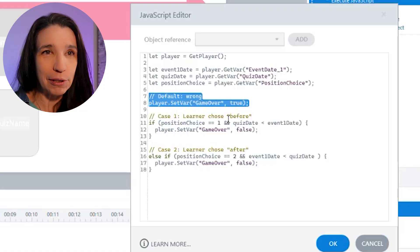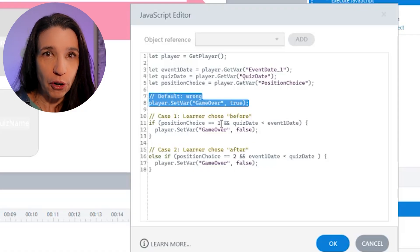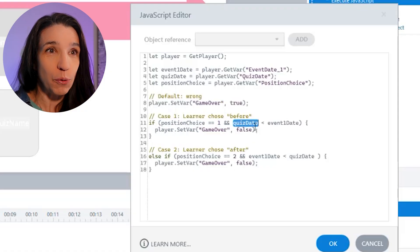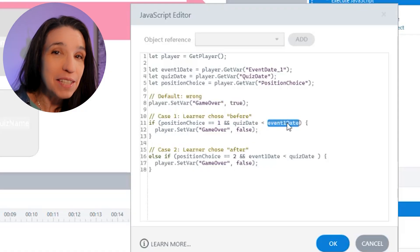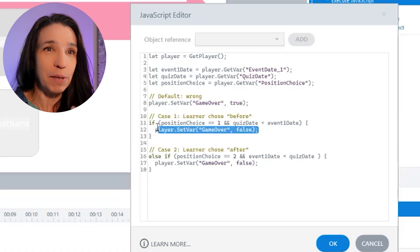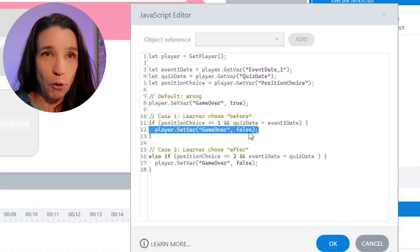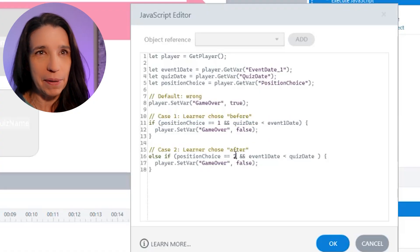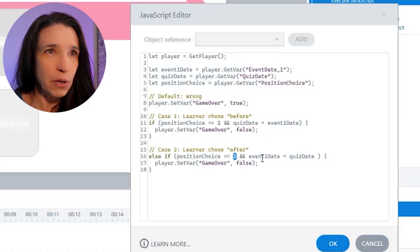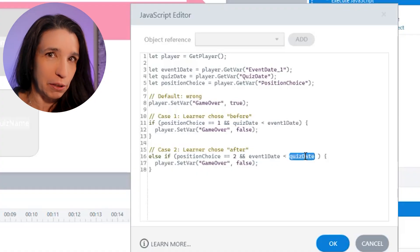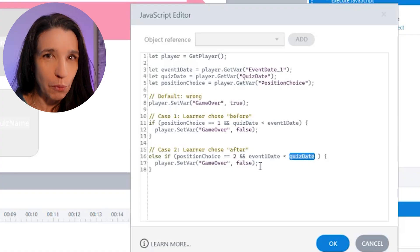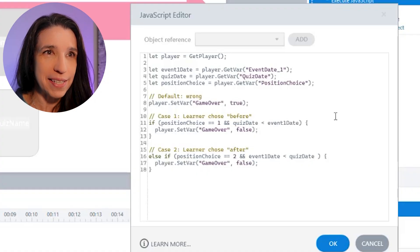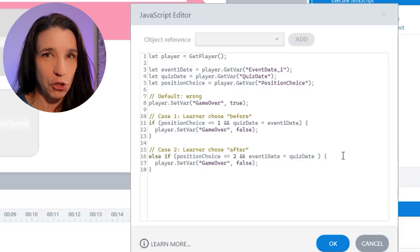But then if the learner chose before, i.e. position one, and the quiz event was indeed before event one, then I'm going to switch game over to false. Same thing if they picked position two and the quiz event was after event one. That would be right as well. So these are the two ways I can get this question right.